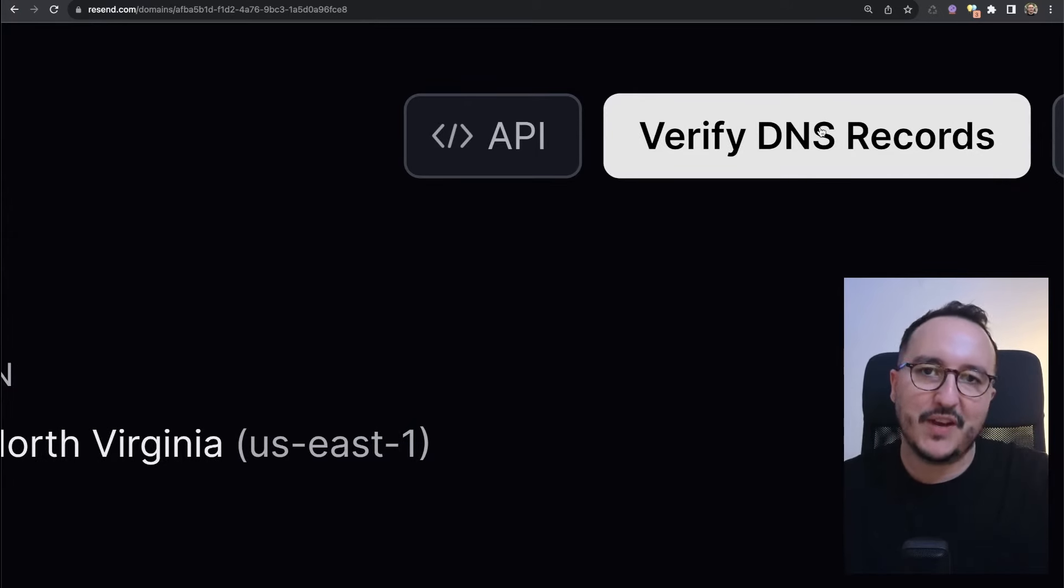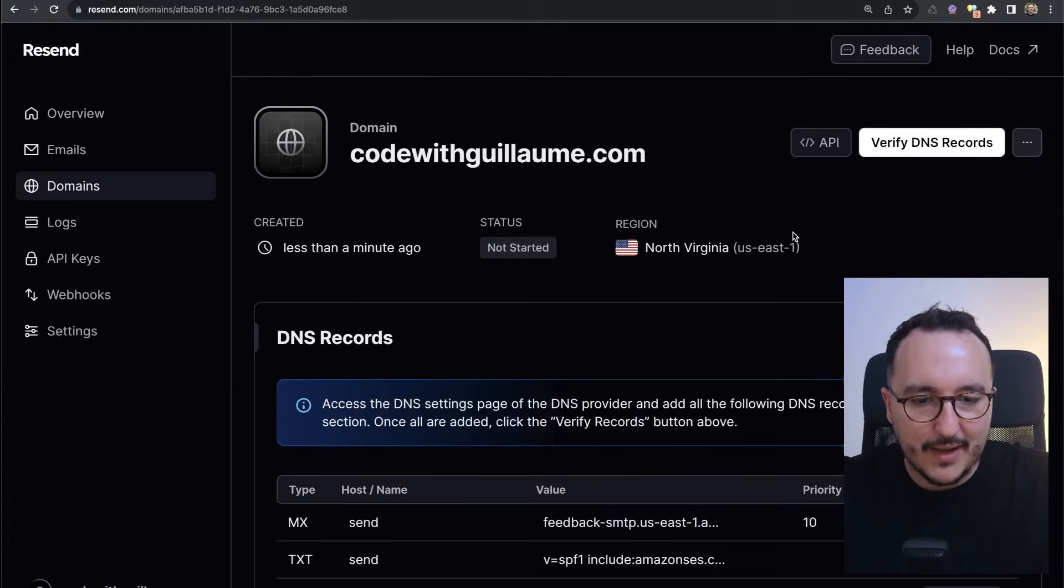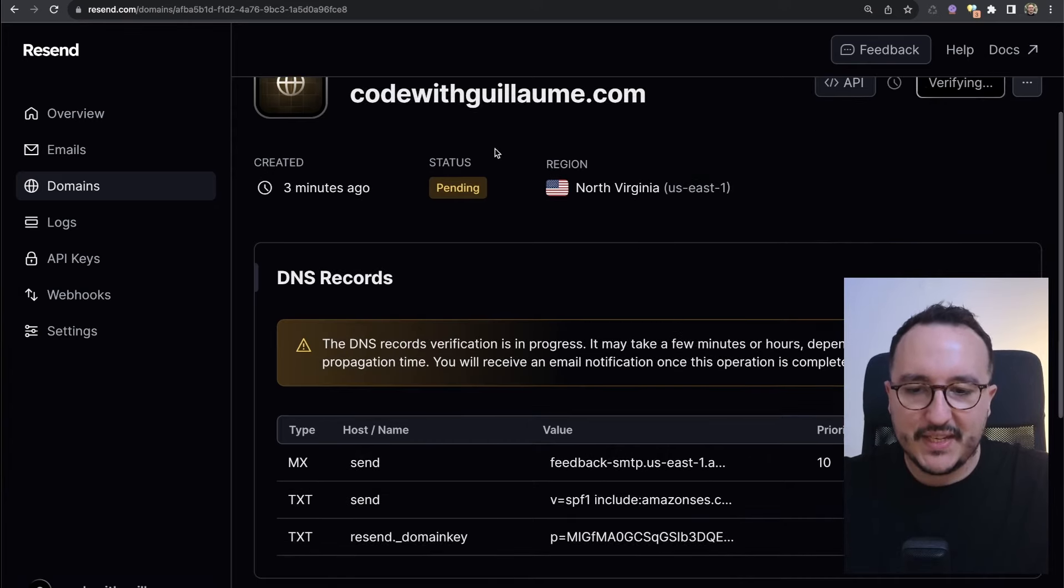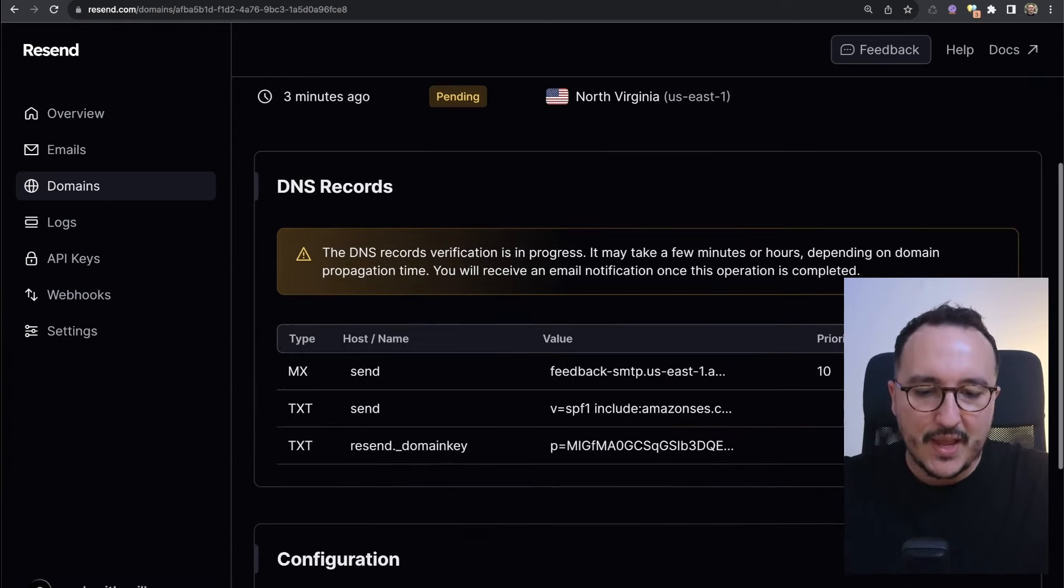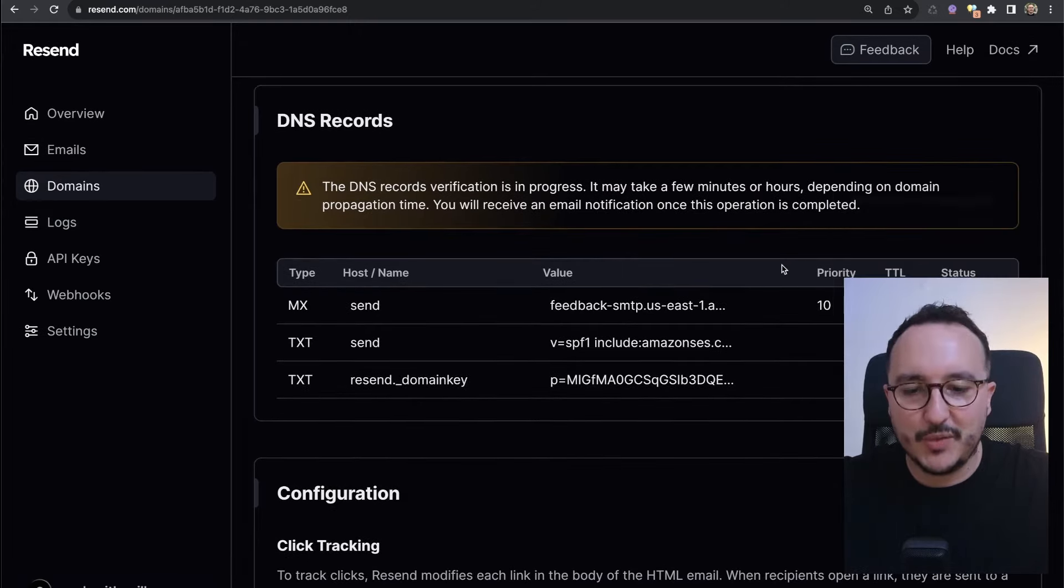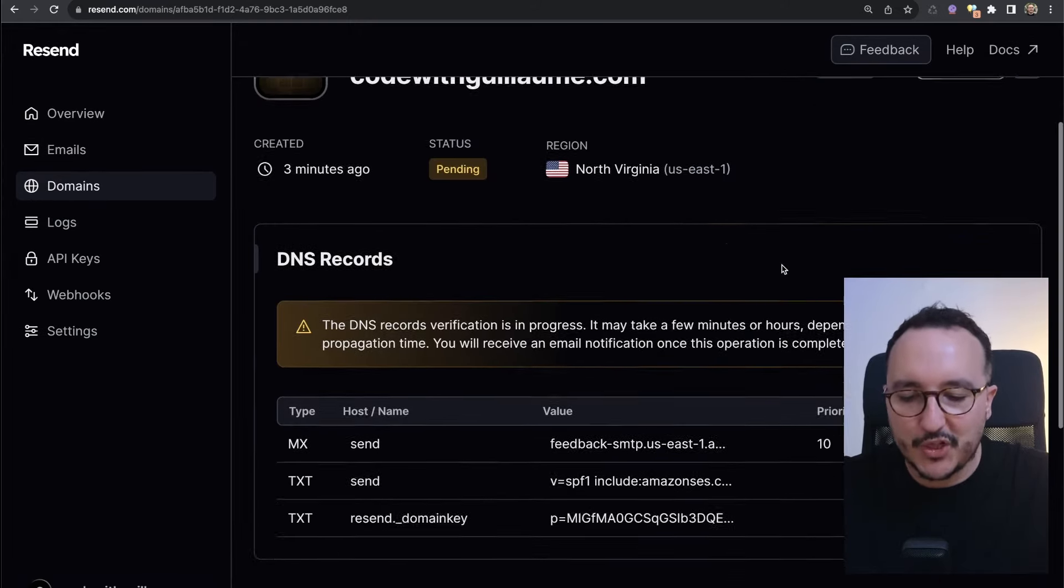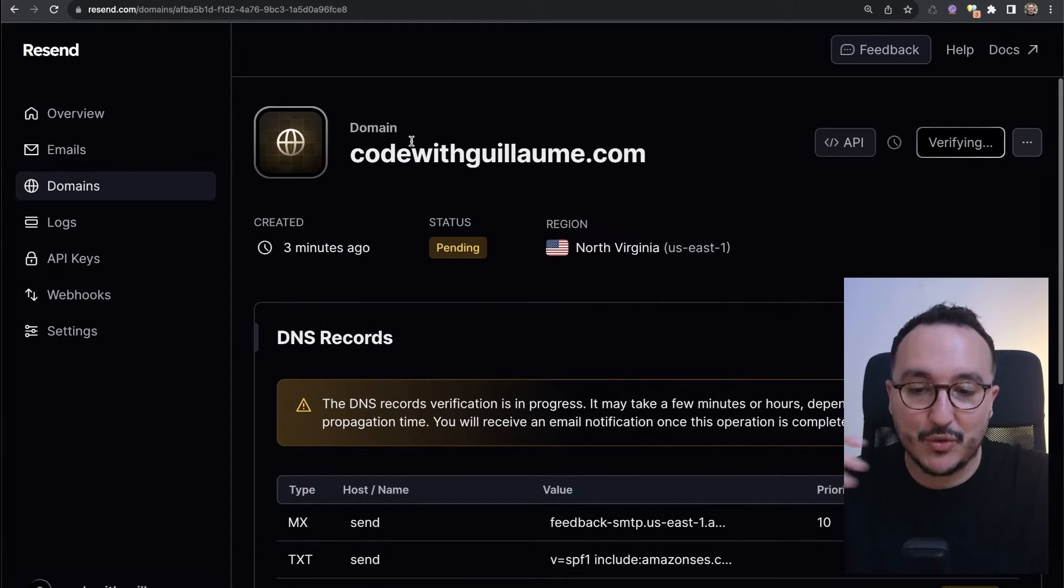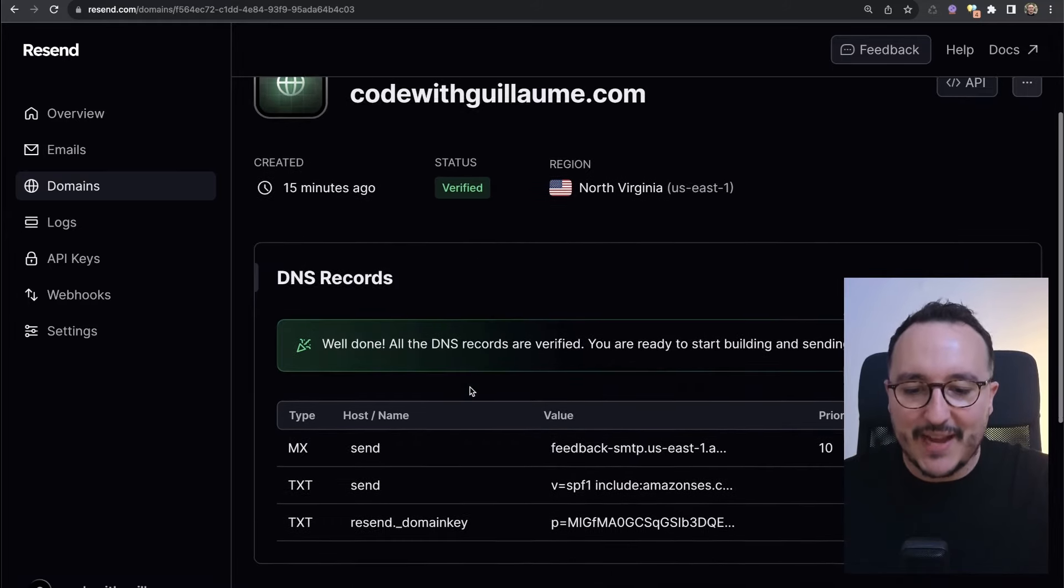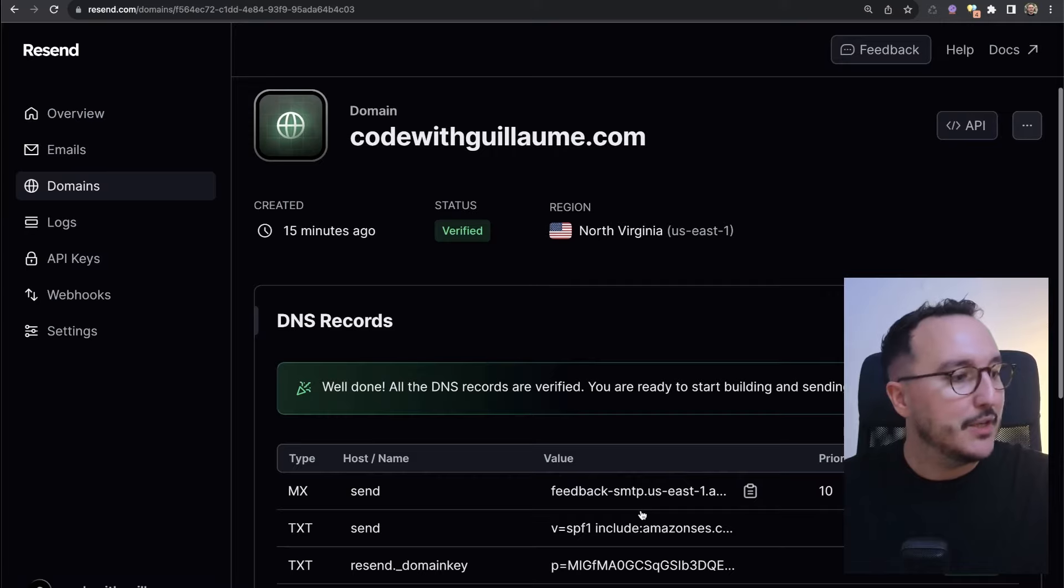Once it's done, what you need to do is to click up here on verify DNS record. It's going to launch a process and your domain name will be verified in some minutes. I'm going to get back here and click on verify domain name. Here we see that we are waiting. We got the status pending and we are waiting for the records to be checked, and then the website will update the status of your domain name.